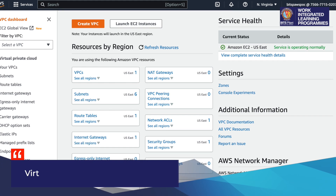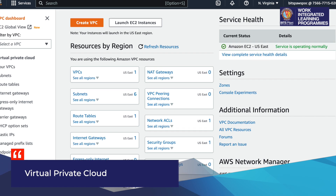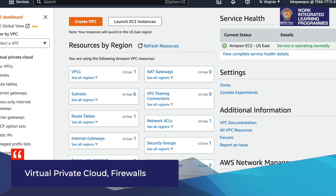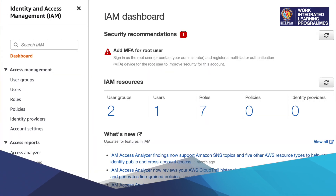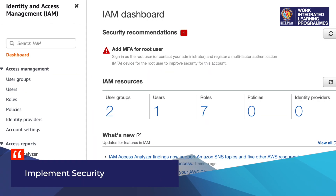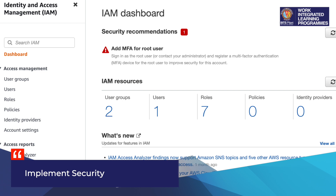Participants can explore the various security options, for example key management, virtual private cloud, and firewalls provided by the lab environment to implement security for their solution.